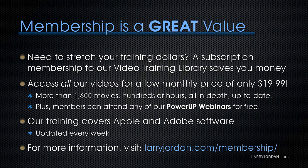Plus members can attend any of our power-up webinars for free. Our training covers both Adobe and Apple software. We update it every week. And for more information, visit LarryJordan.com slash membership. And thanks.